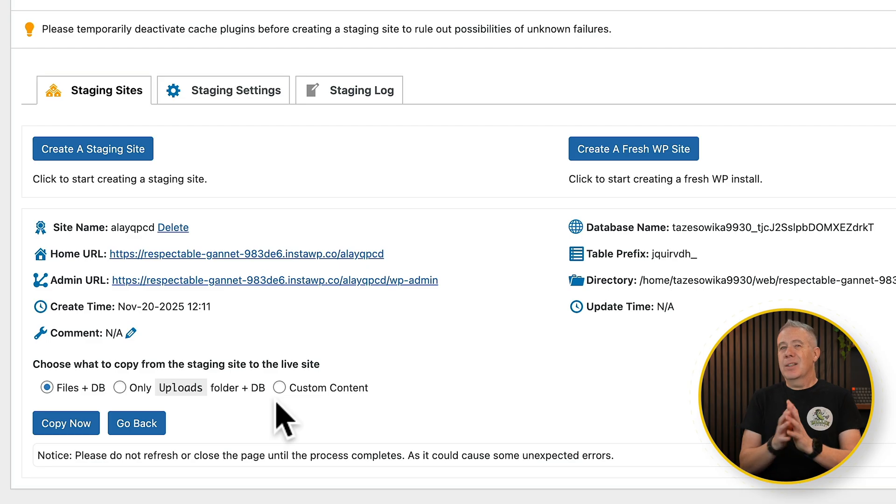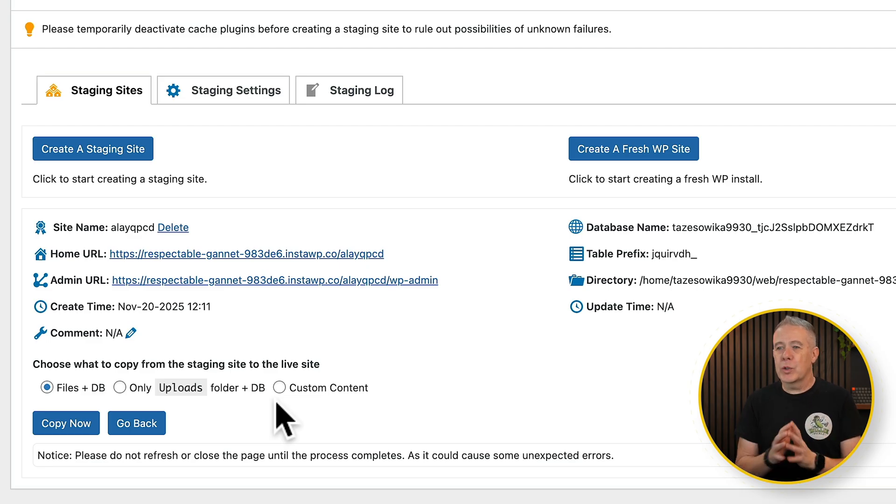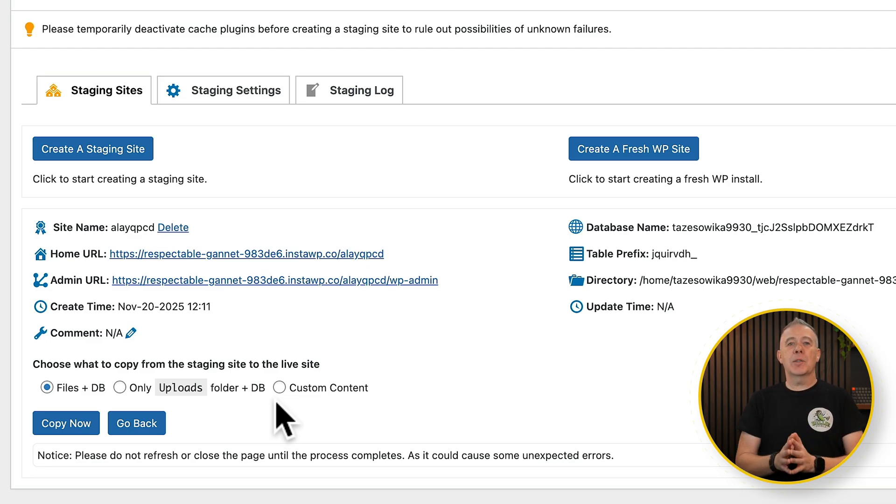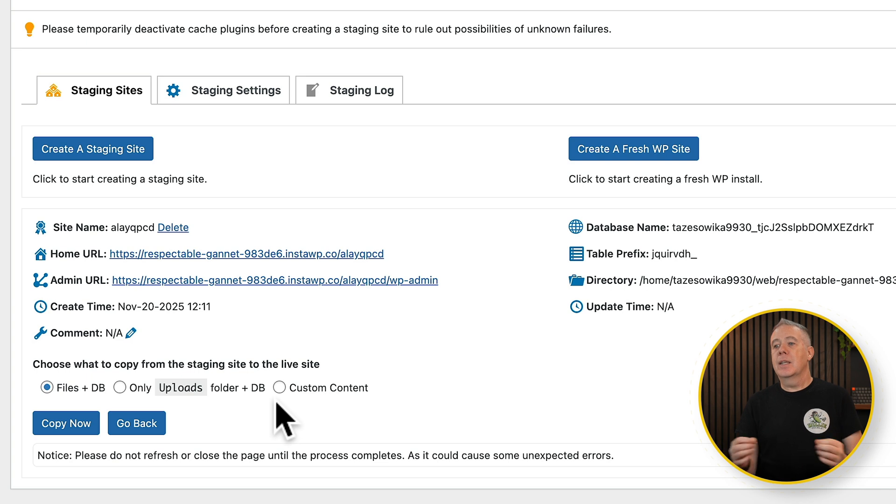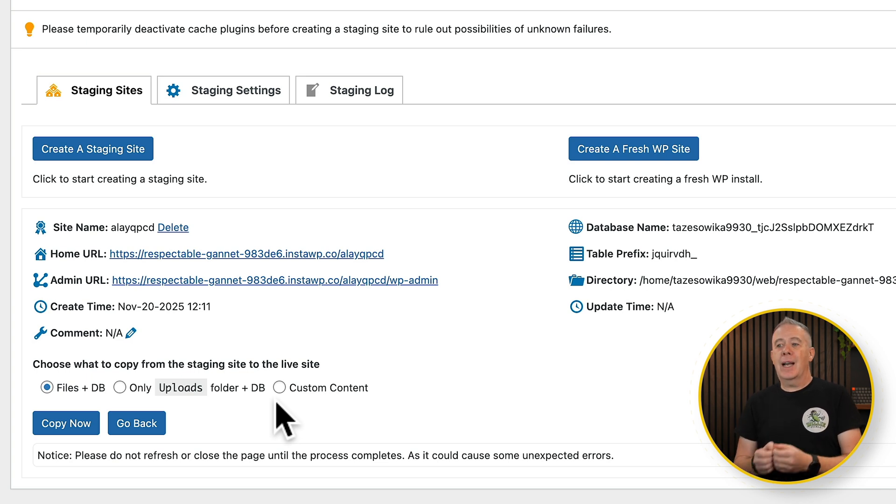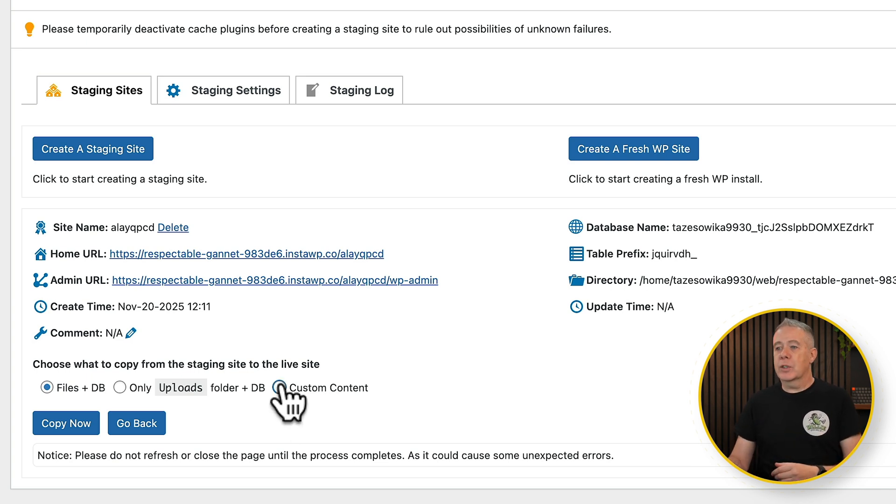Choose that option. Now it says, right, what do you want to copy over? Do you want to copy over the files and the database, so basically all of your website, just the uploads folder and the database, or do you want custom content?